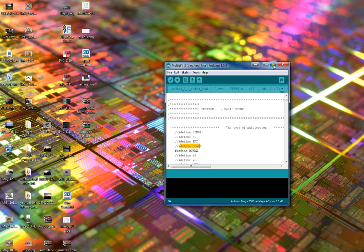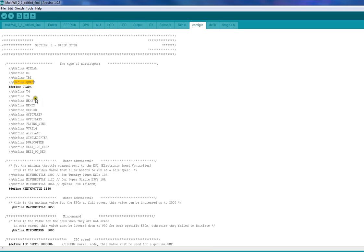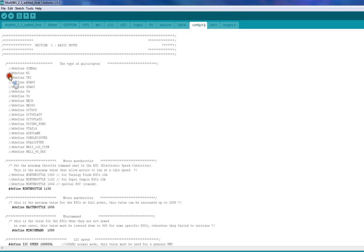You are going to want to select whichever is most applicable — aeroplane, quadcopter, car, or whatever you choose. Slash-slash the one you don't want, and delete the two slashes from the one you do want.